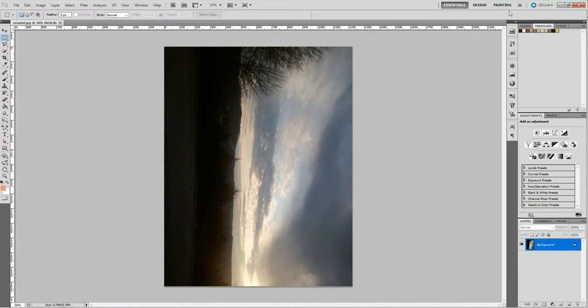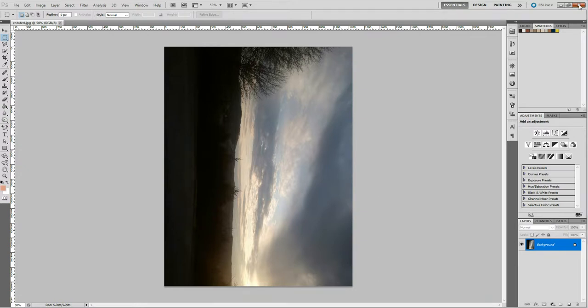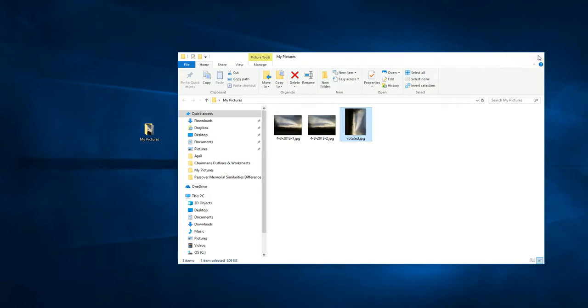That's just a simple, quick way that you can change the orientation of a photo using the program that comes in Windows.